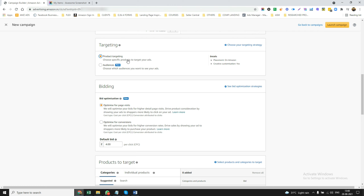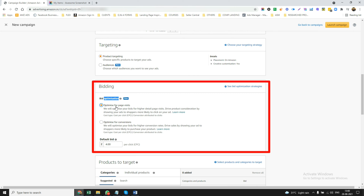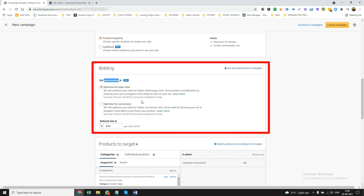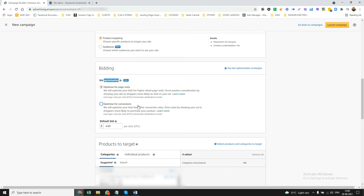In this video, I'm just going to talk about product targeting. In the next video, we are going to talk about audiences and how to use the audiences power of Amazon. So with product targeting, you choose specific products to target your ads. Here you have two options: one is optimize for page visits, and the second is optimize for conversions.